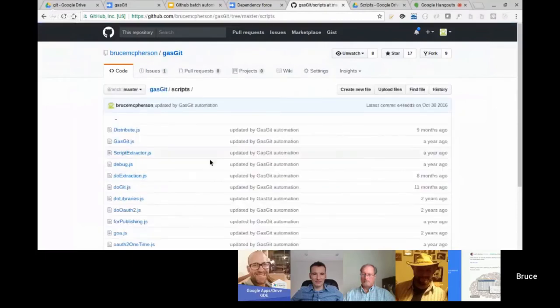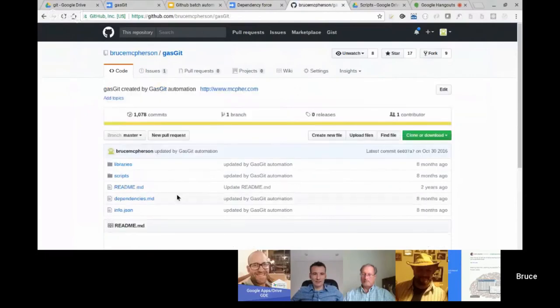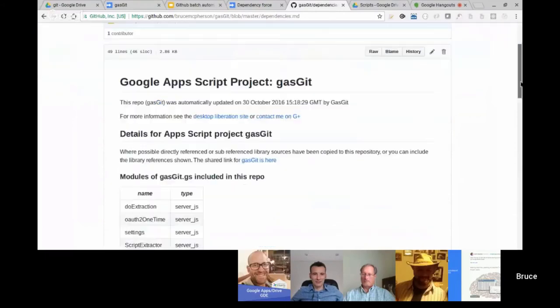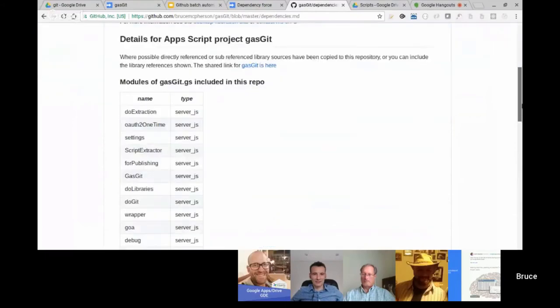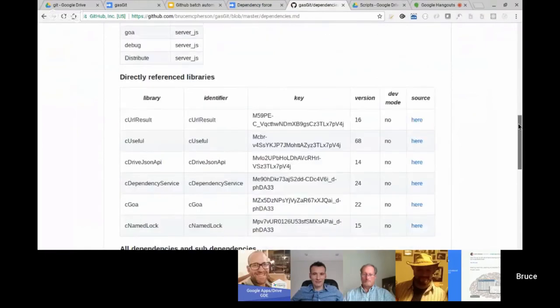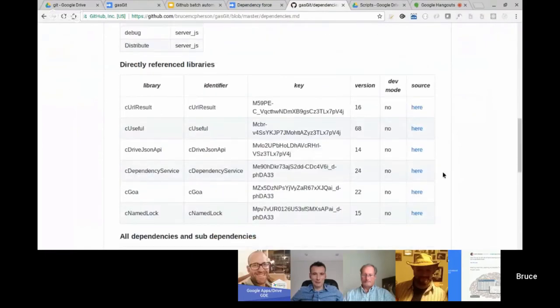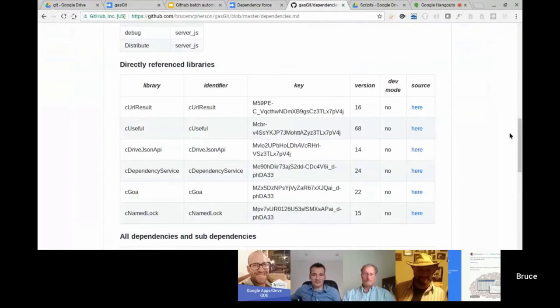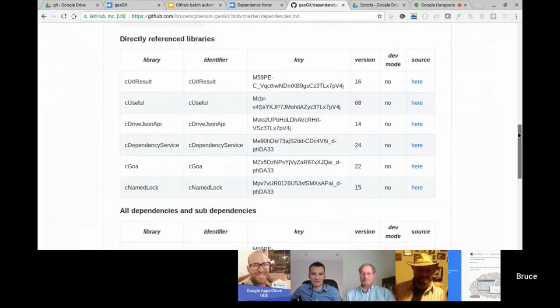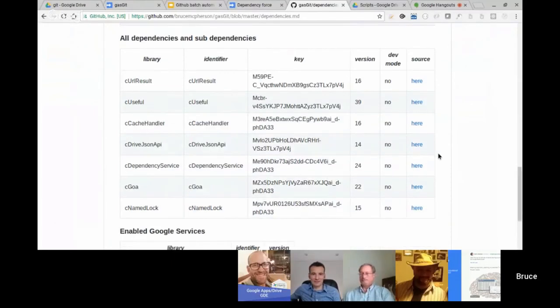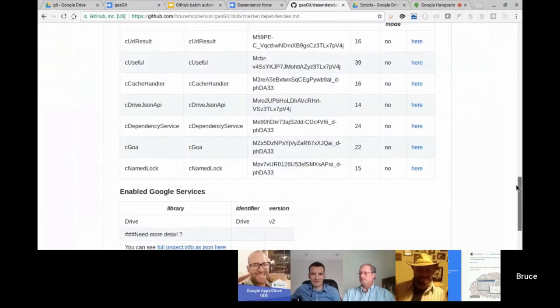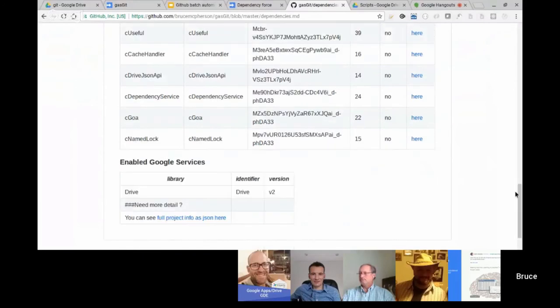The other thing it's got of course is the scripts for the project itself. These are each one of the projects in the IDE. But very handily it's got this dependencies file which is created automatically as well. It's going to tell you all the script files that are in that project, the references that it references directly. If you want to you can go and look at the source code there, what the versions are. Then it's got other dependencies because those libraries themselves might access other libraries, and it's got whichever Google services it's using.